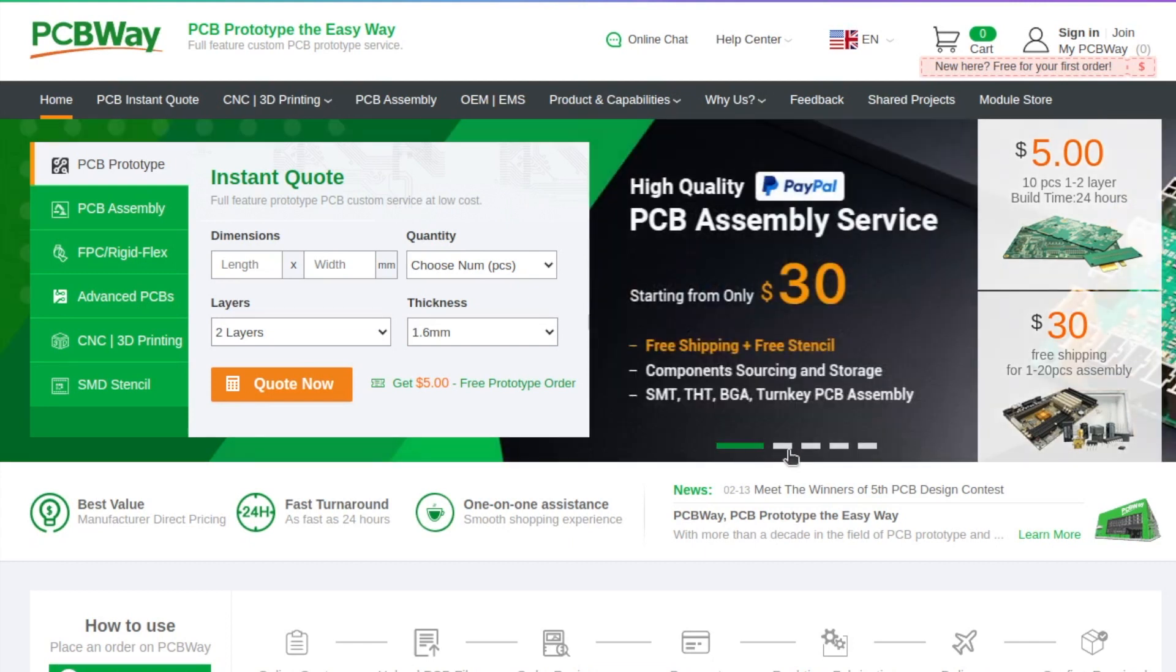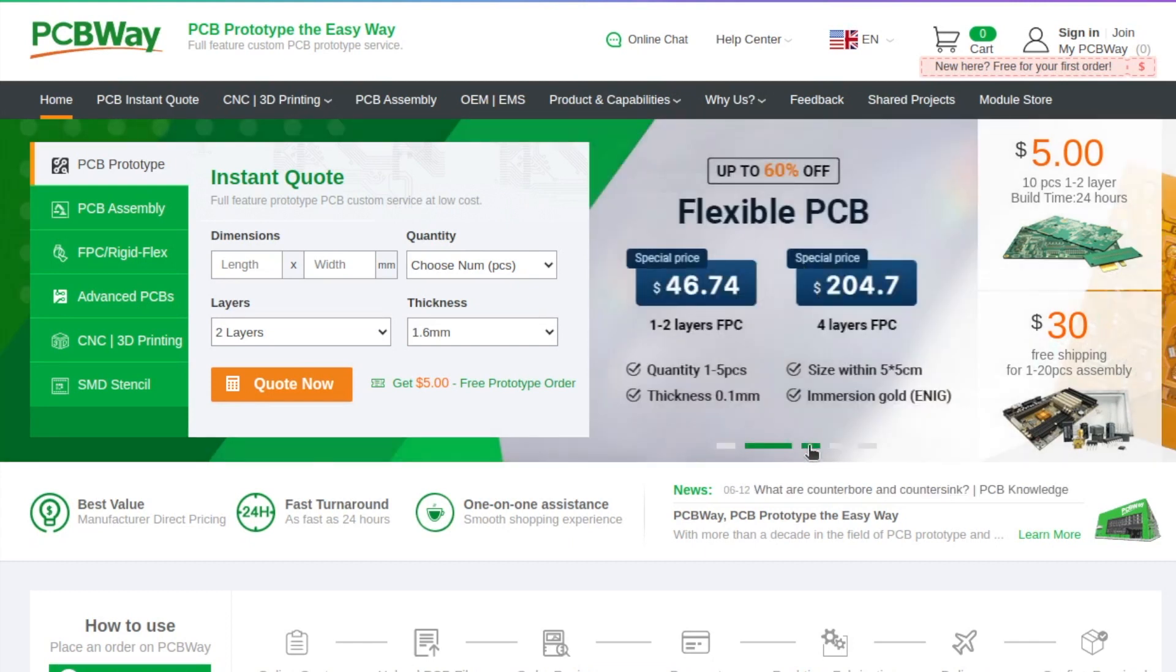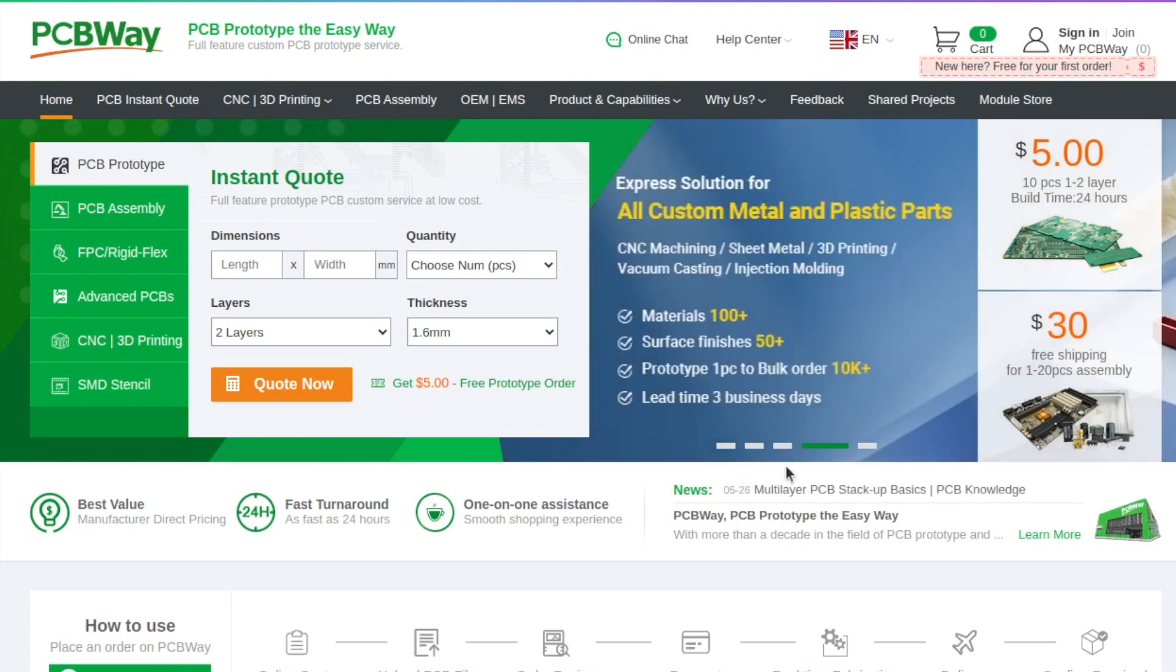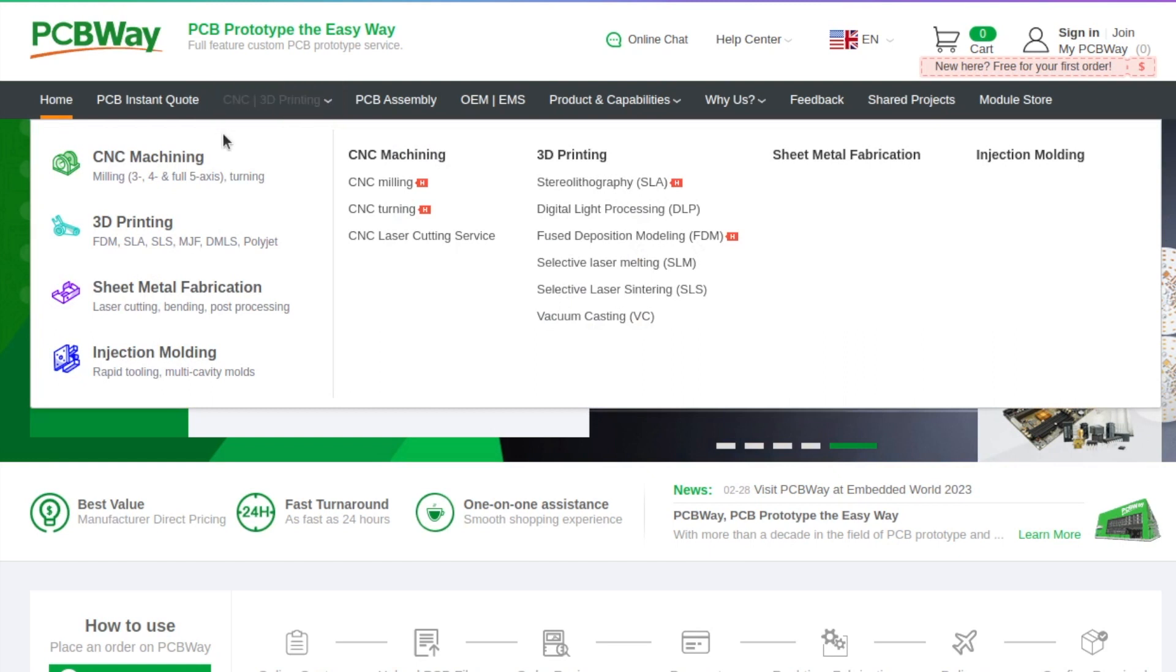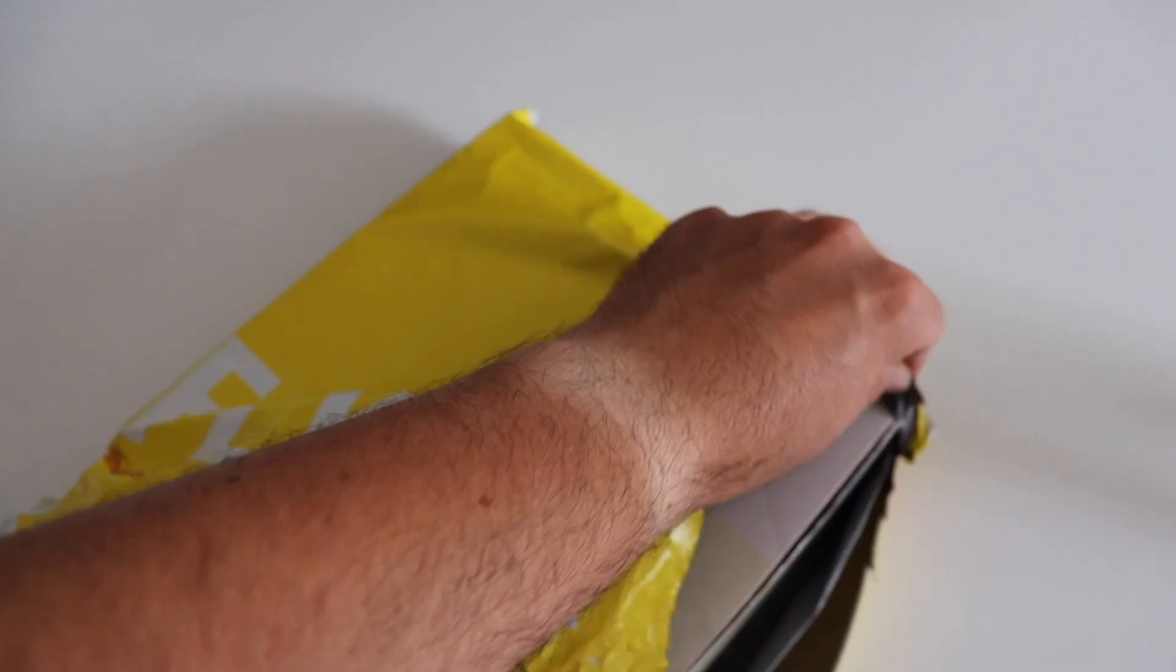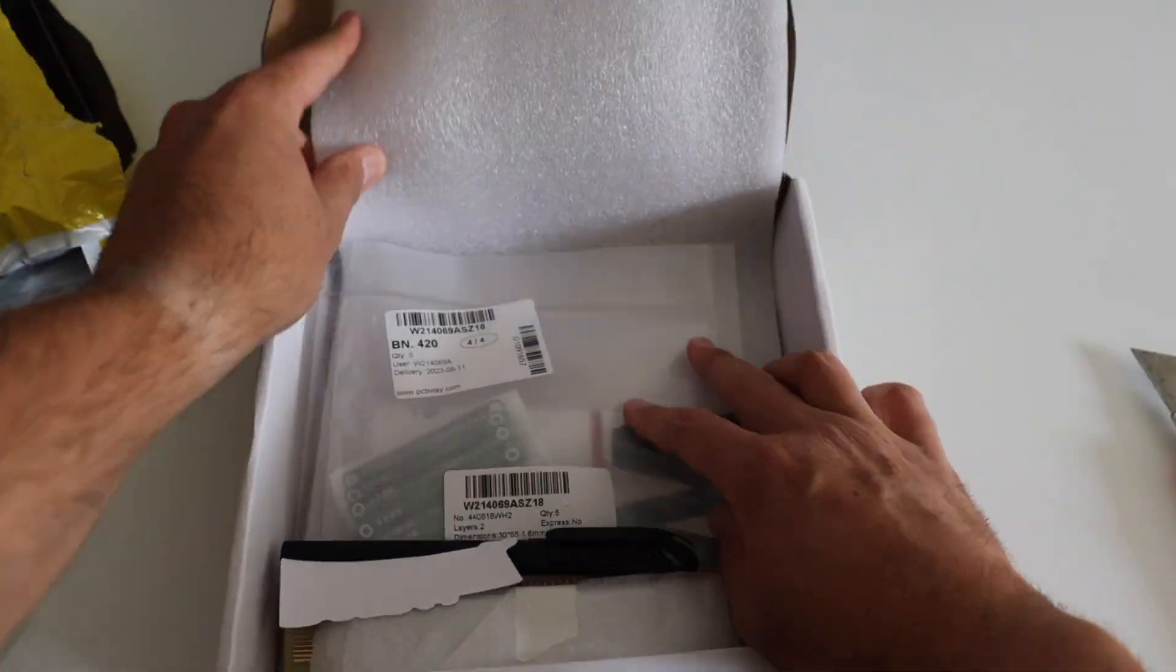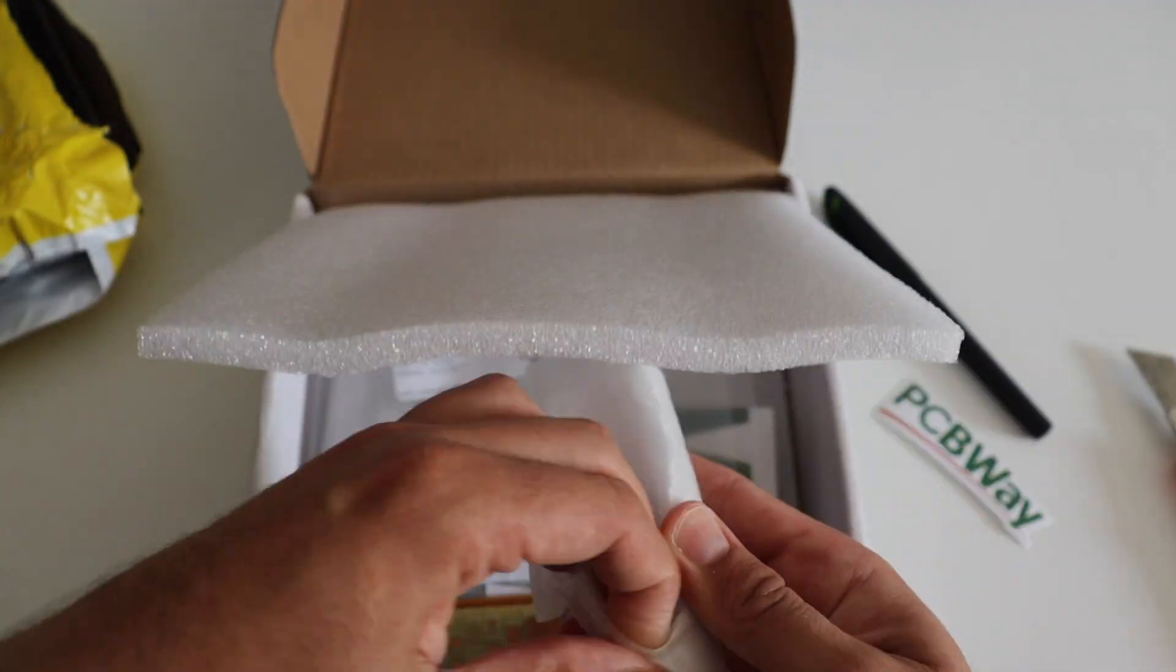I exported the gerber and the drill files and uploaded them to PCBWay.com, the sponsor of this video. PCBWay makes prototyping super easy. They provide high-quality printed circuit boards at very affordable prices. Furthermore, they provide additional services for assembly, injection molding, 3D printing and metal sheet fabrication.